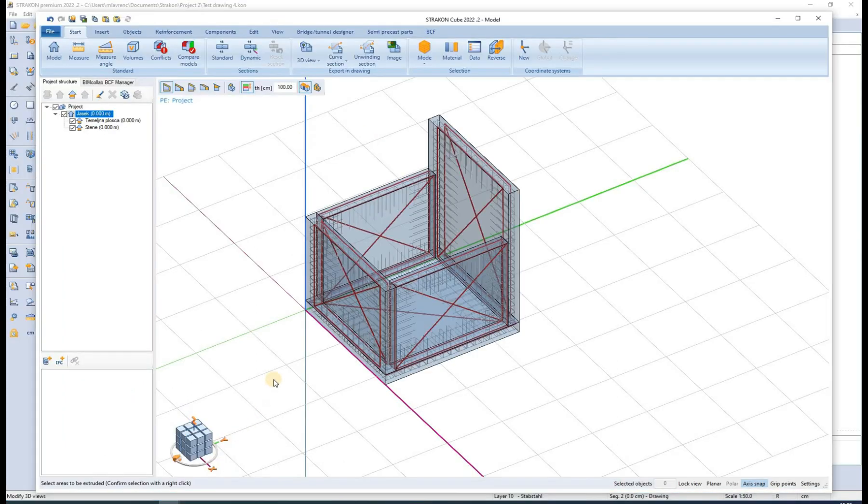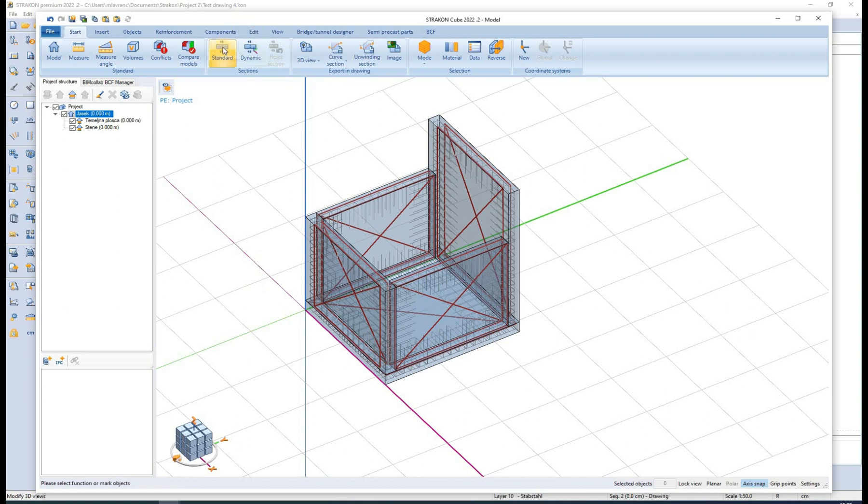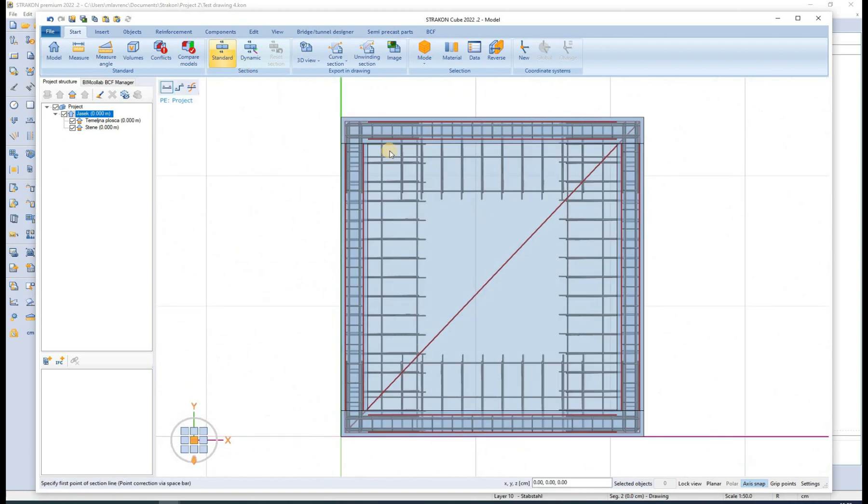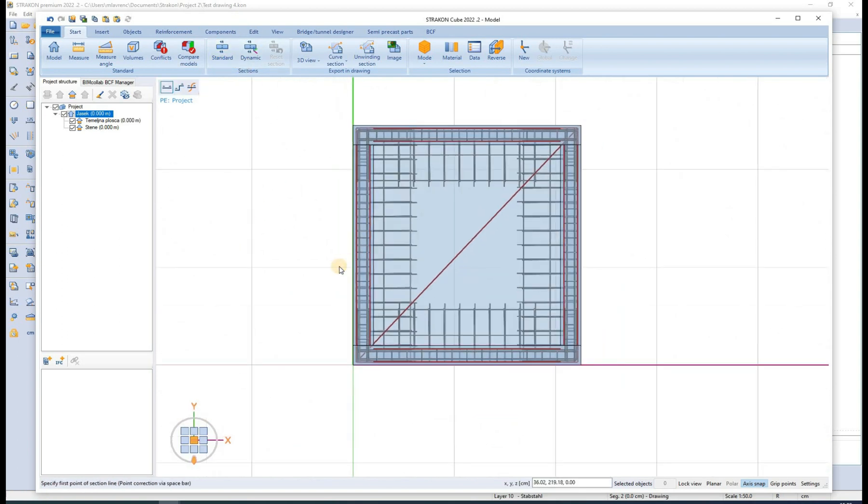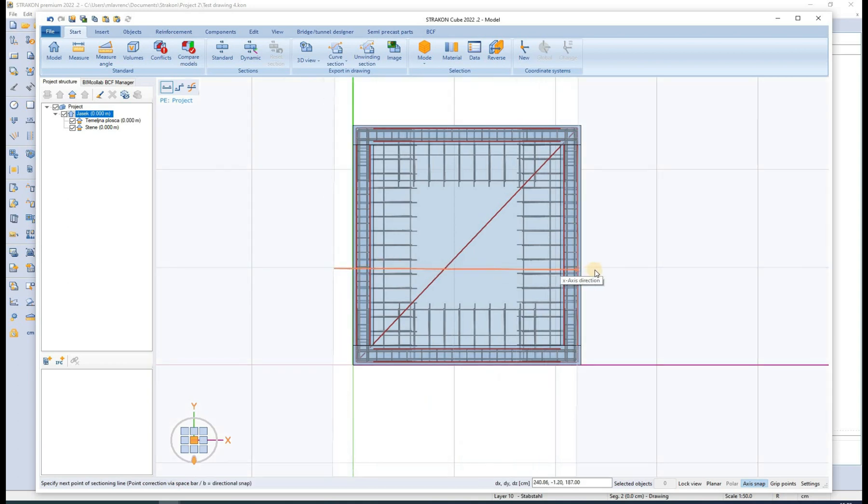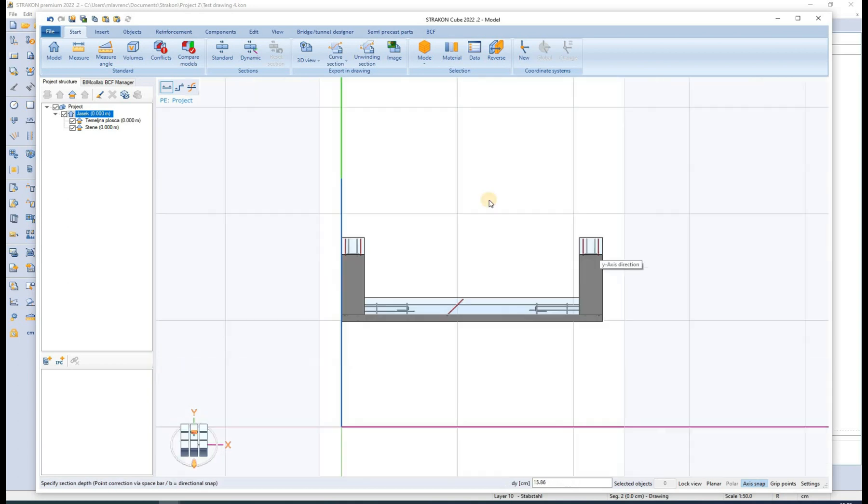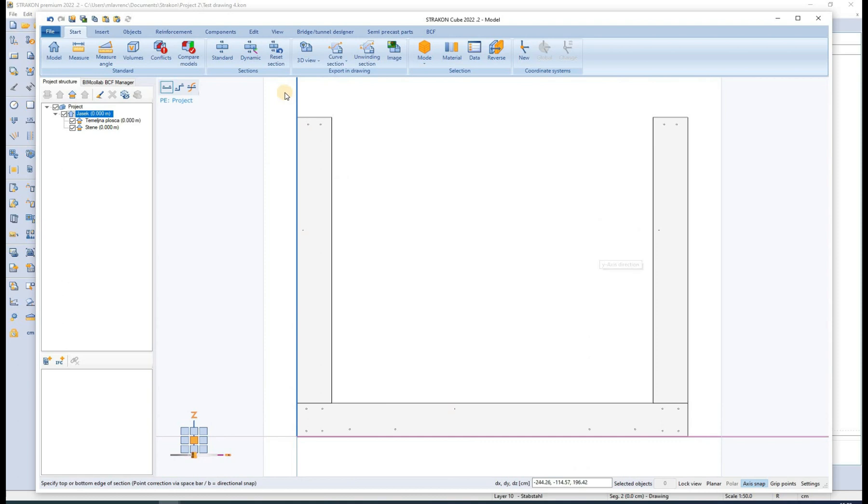We can very simply create different sections and export them to the drawing. The same options as before are also available now.